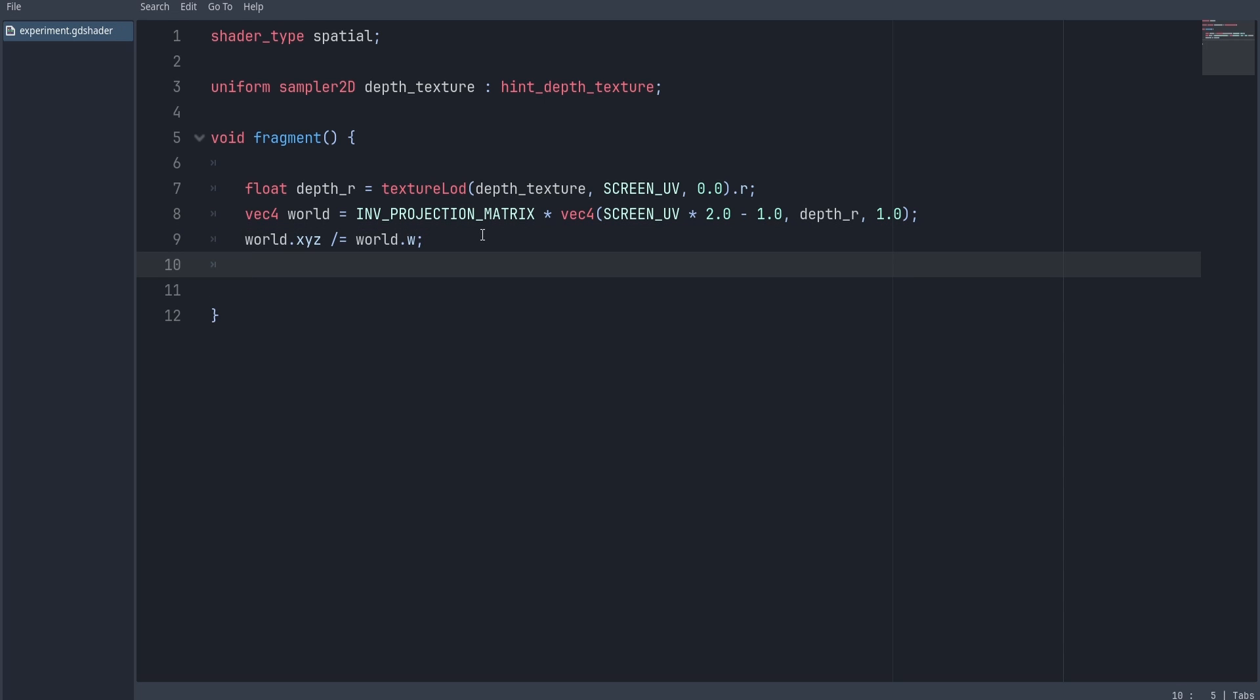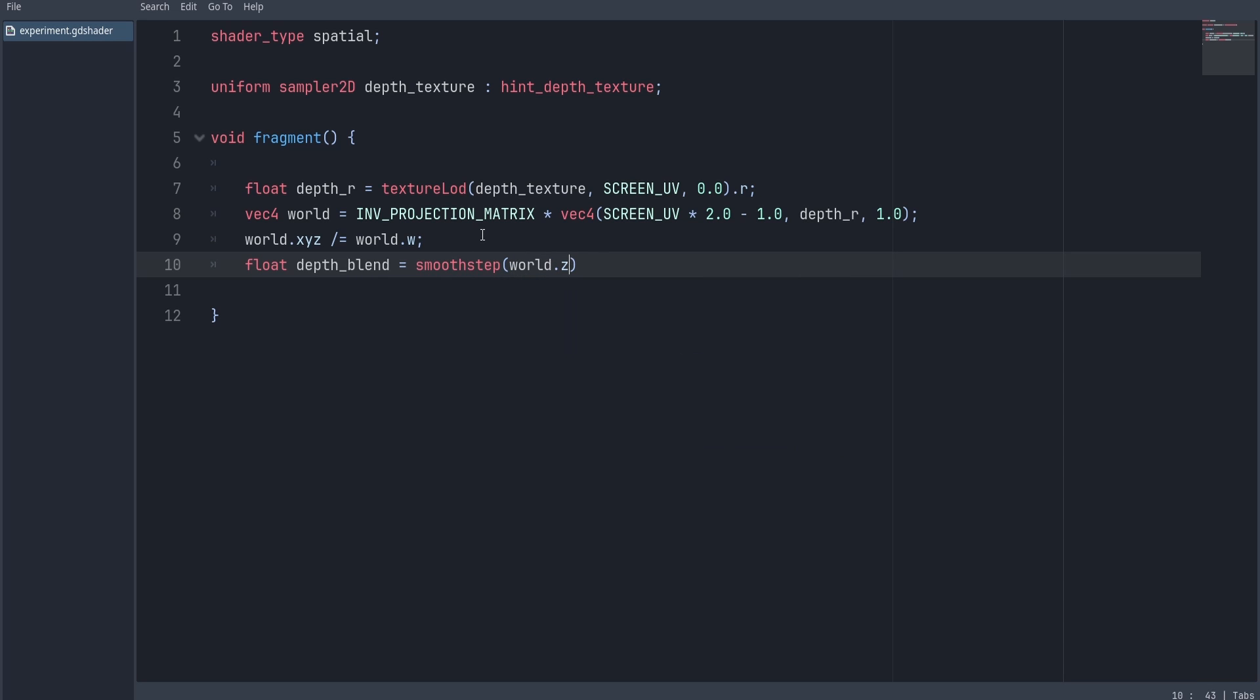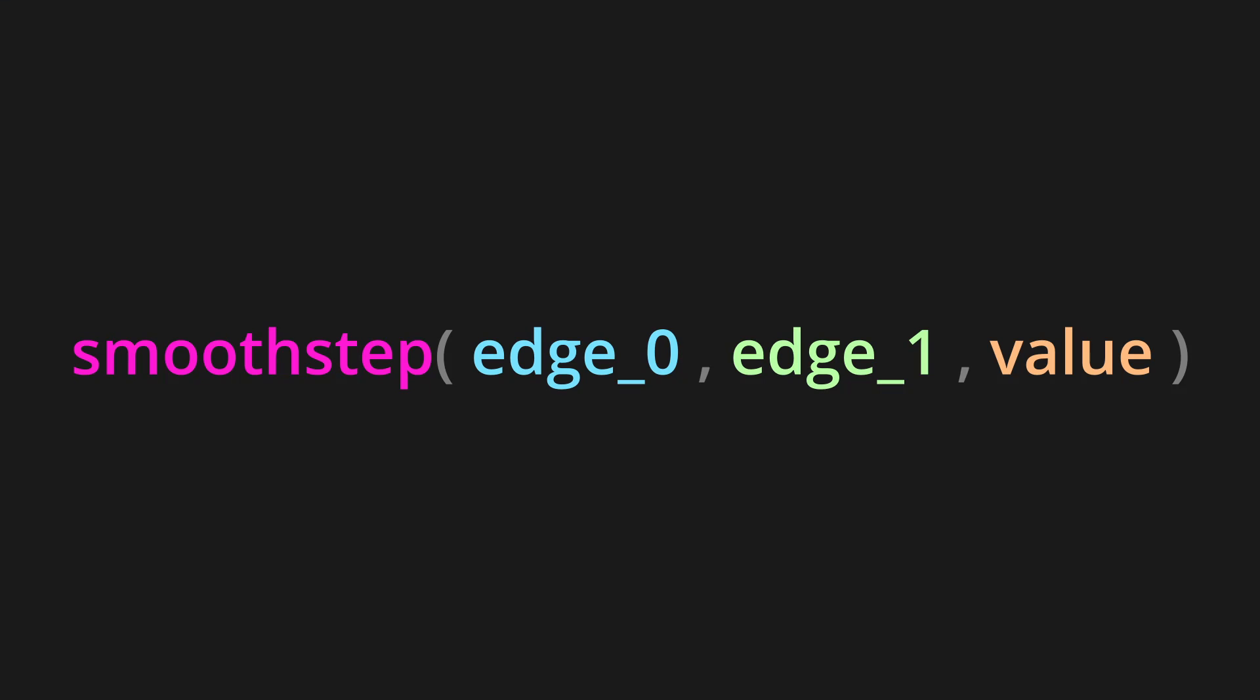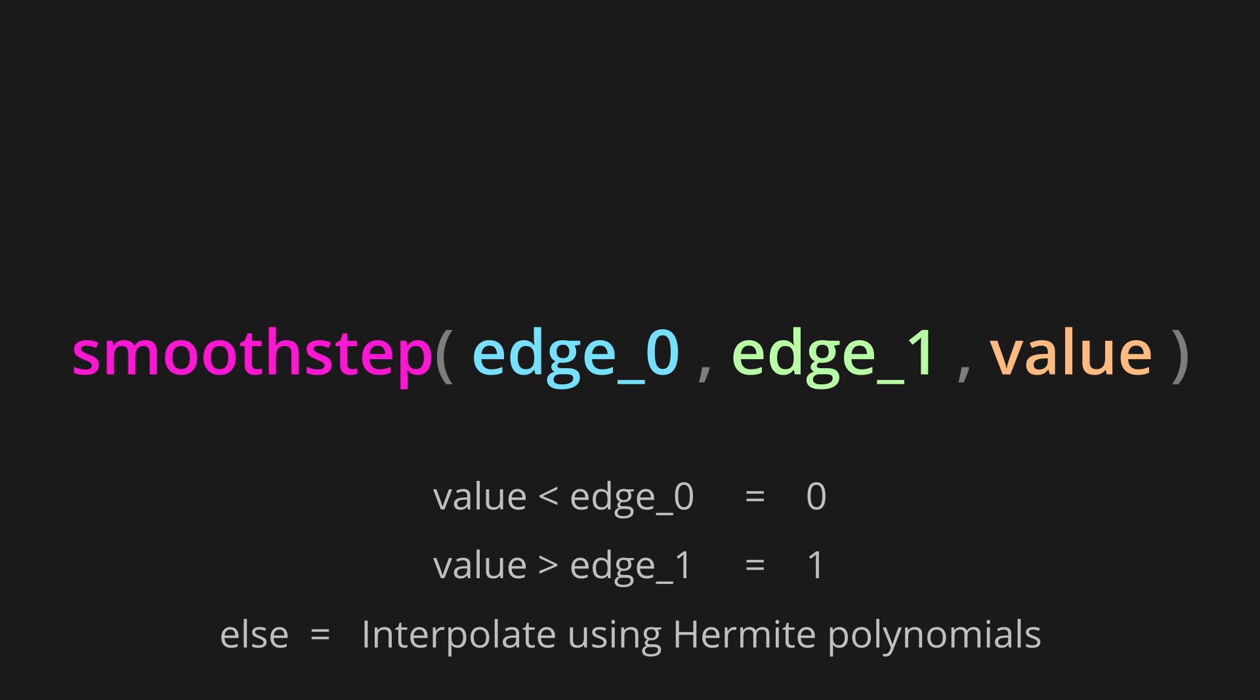Now here we're using the smoothstep function to get our final depth blend value. So this is how smoothstep works: if your value is less than edge 0, then the return value of smoothstep will be 0. However, if the value is larger than edge 1, then the return value would be 1. Otherwise it's going to interpolate between them.